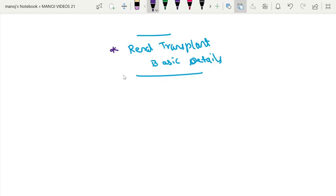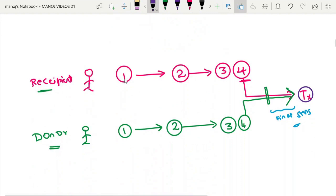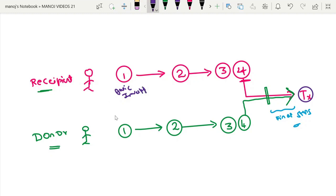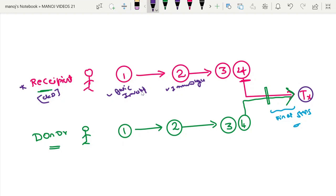This video covers the basics of kidney transplantation. The transplantation process involves four important steps that both the recipient and the donor must undergo. The first step is basic investigation for both the recipient and the donor. The recipient is the CKD patient. The basic investigation checks the general fitness of both. The second step is the immunological workup, which includes HLA matching.